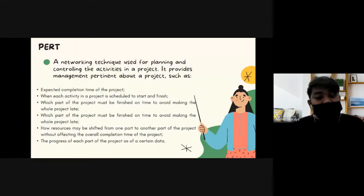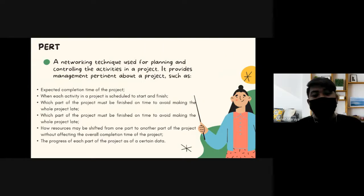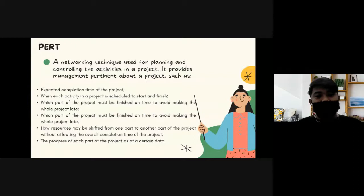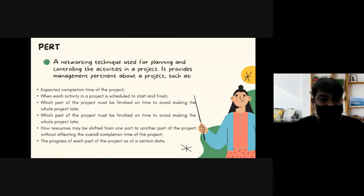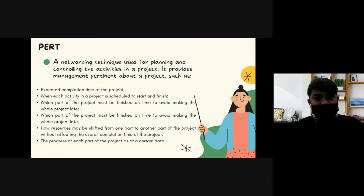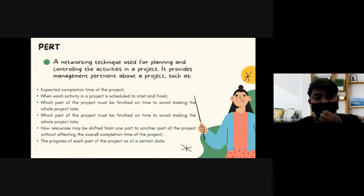We can see which activities should come first and which are pending — activities that cannot be done until prior activities are completed. It provides management with pertinent information about a project, such as the expected completion time of the project.